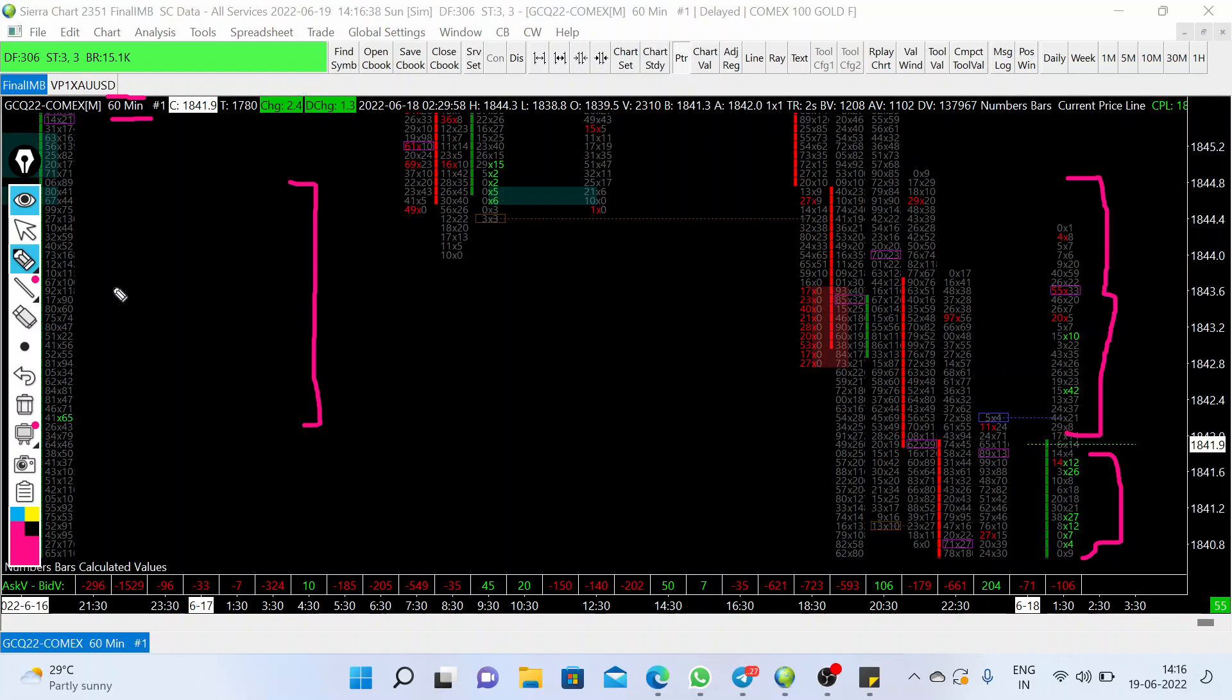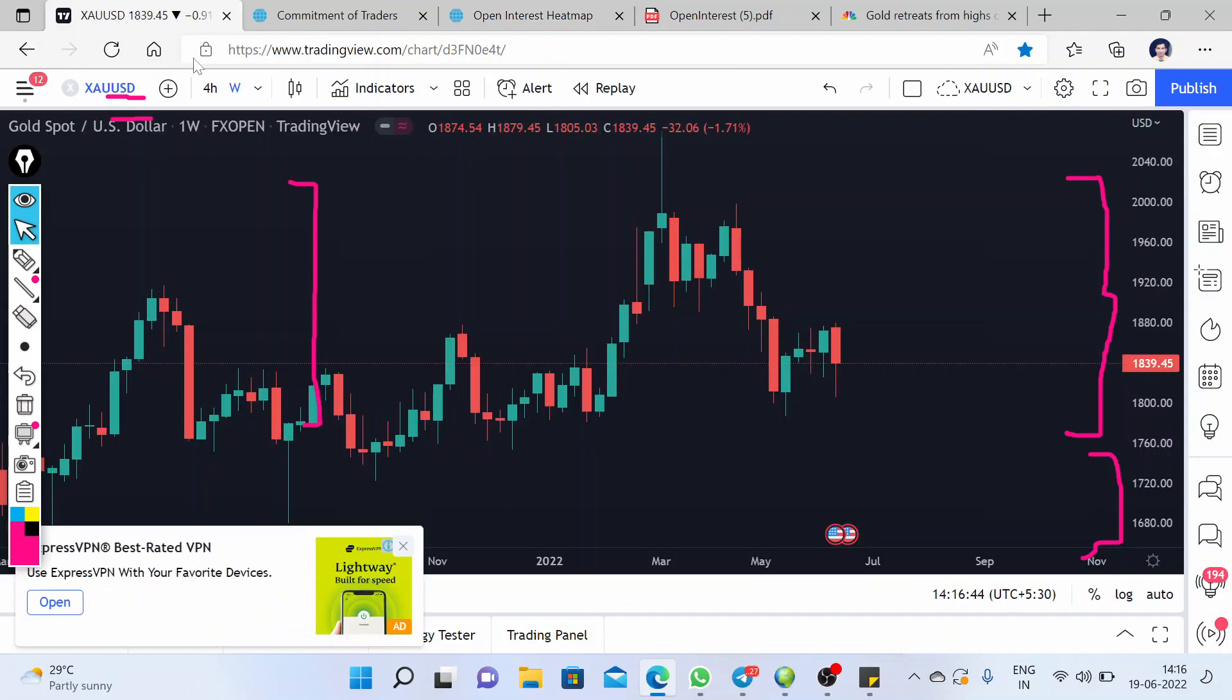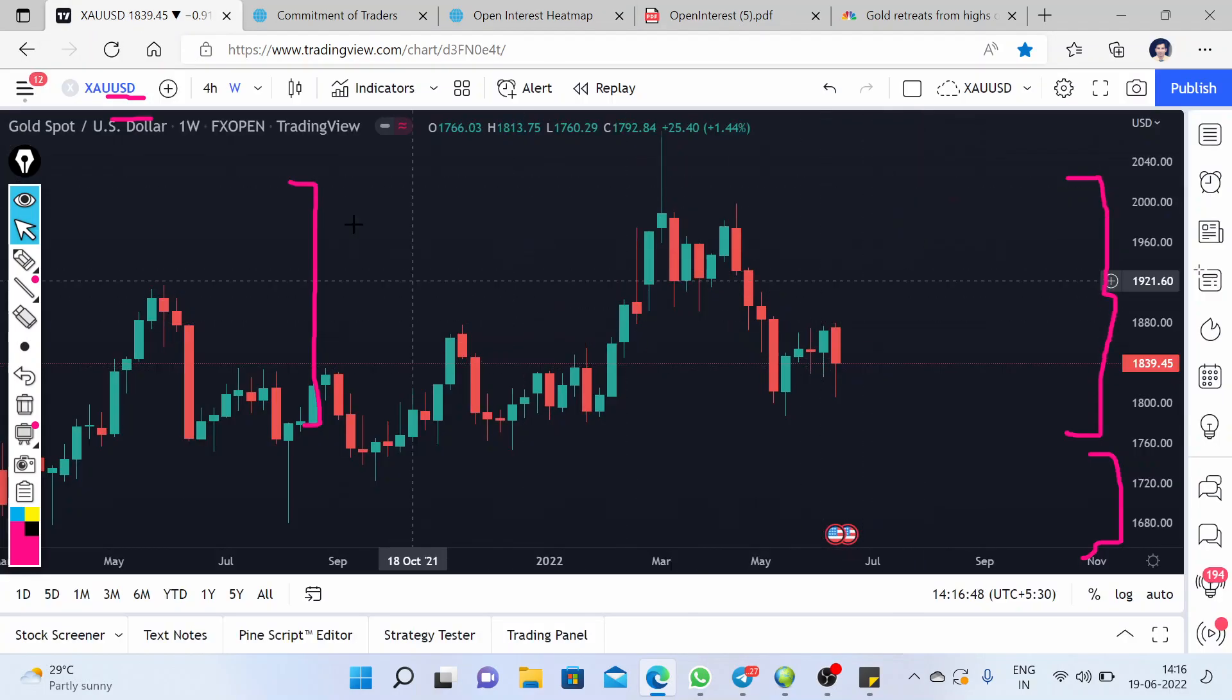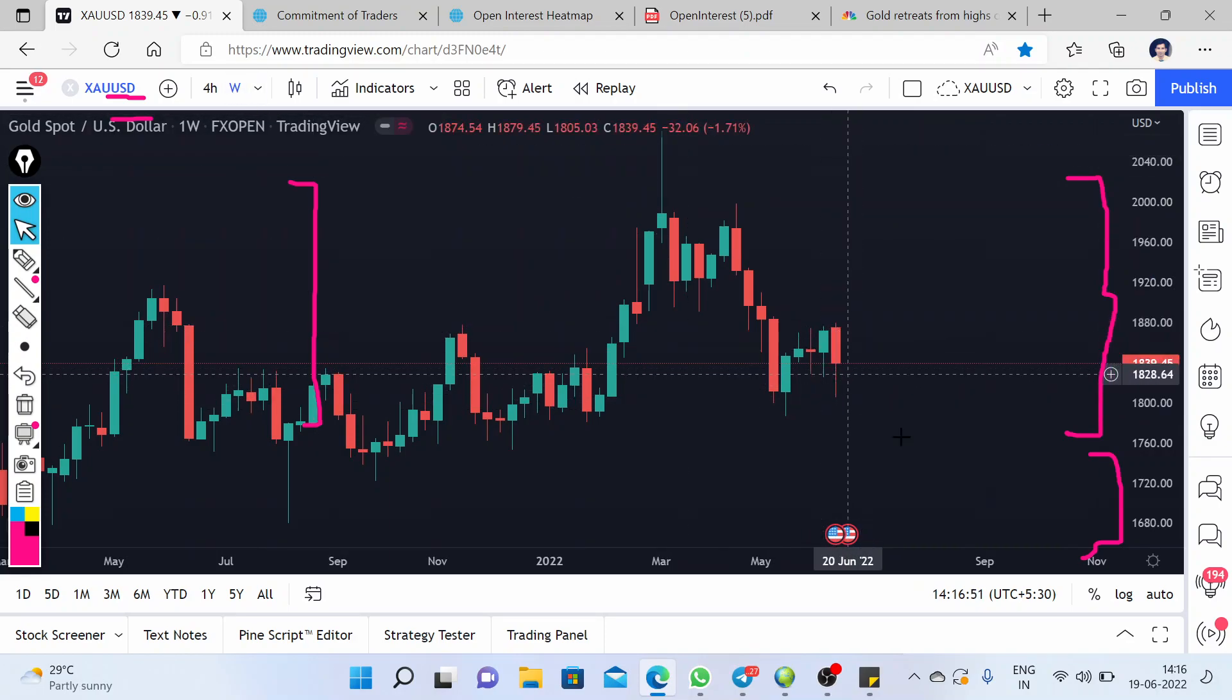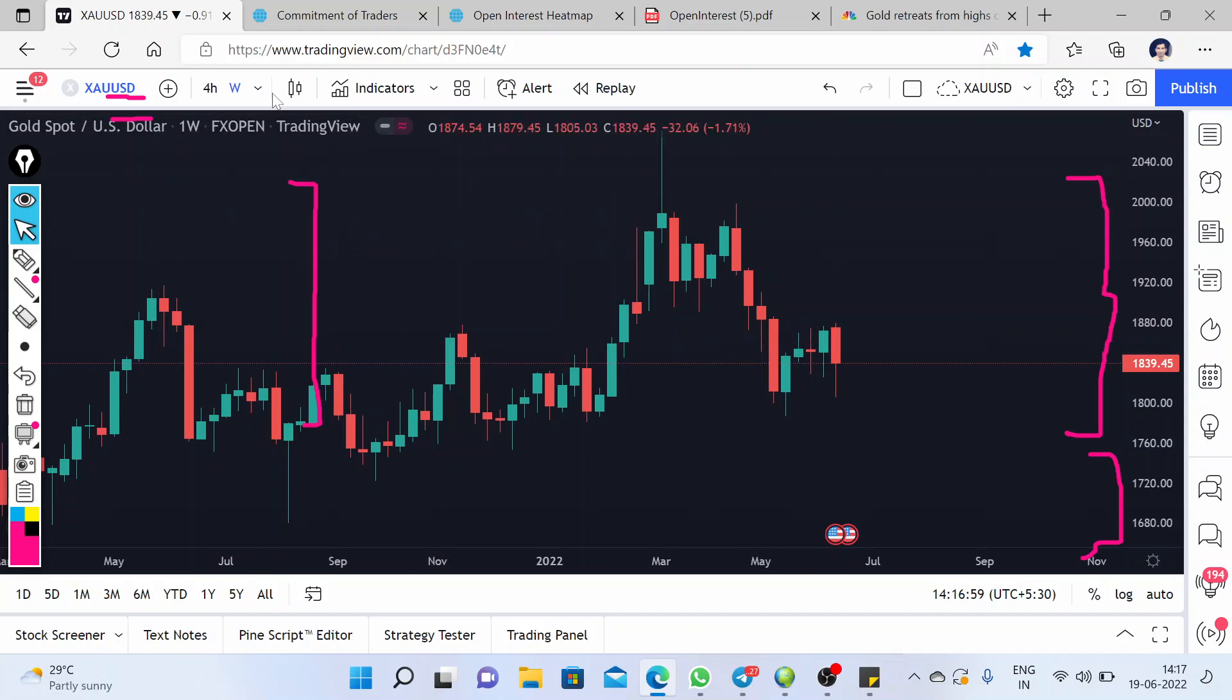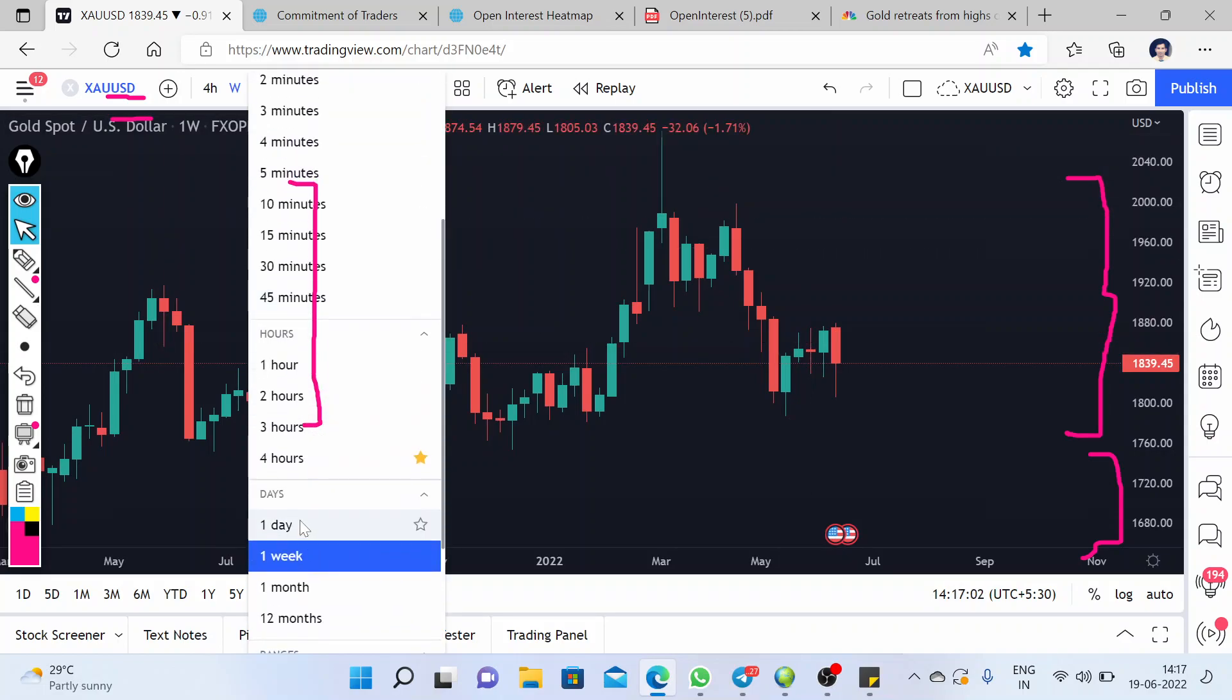...simple price action chart. On the weekly, we have a bearish candle, but we have some rejection from the 1807 price, roughly. This is overall a bearish candle. And on the daily chart, this is also a bearish candle.